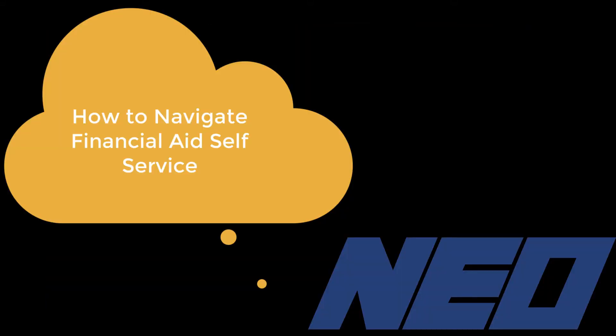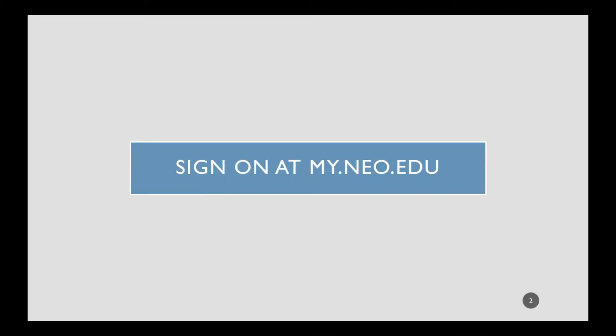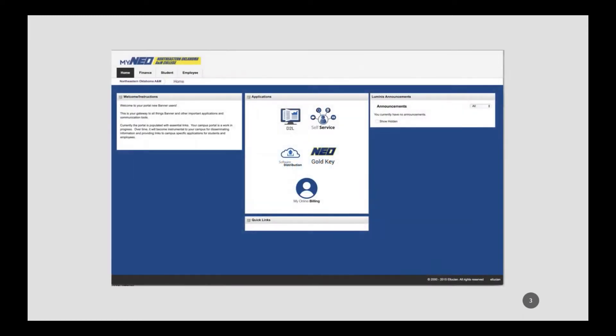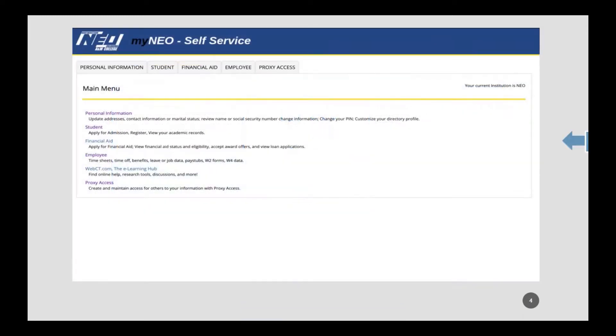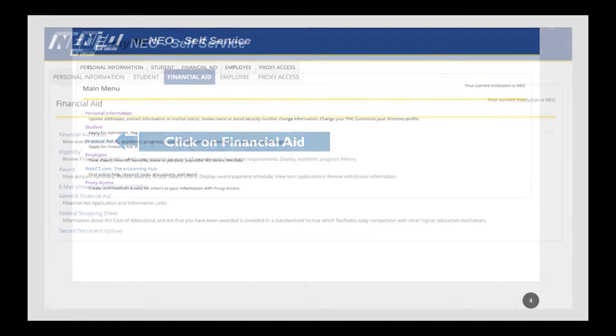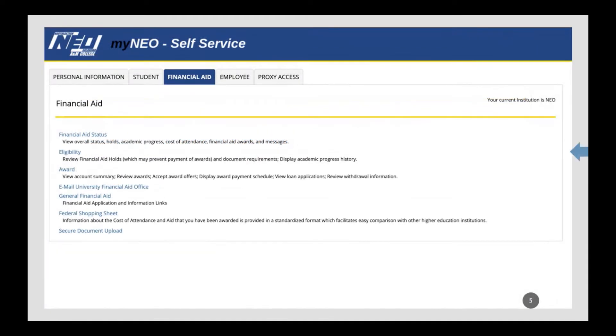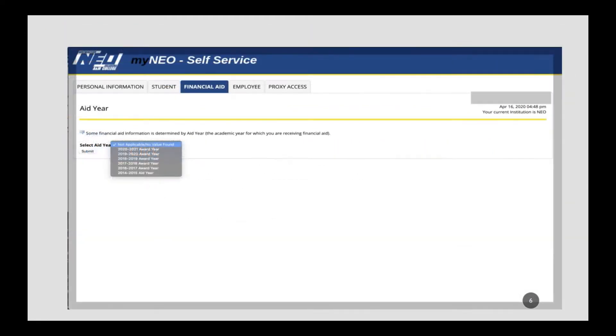How to Navigate Financial Aid Self-Service. Sign on at my.neo.edu using your NEO username and password. Click on Self-Service. Click on Financial Aid. Click on Eligibility. Choose the Award Year.